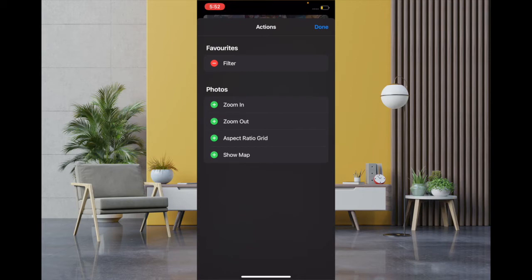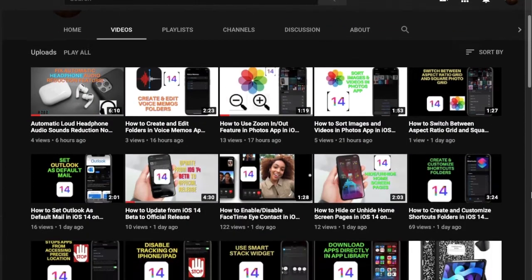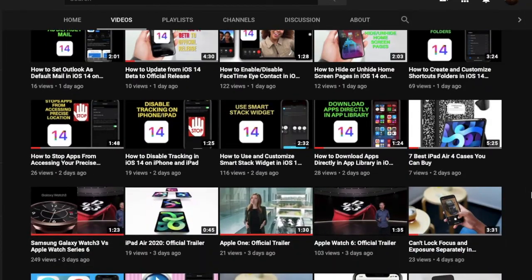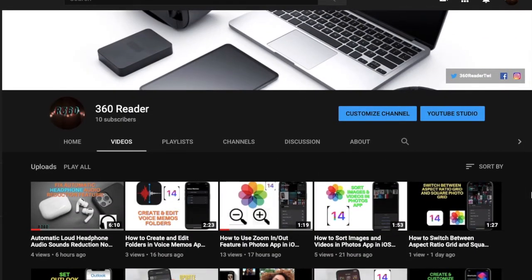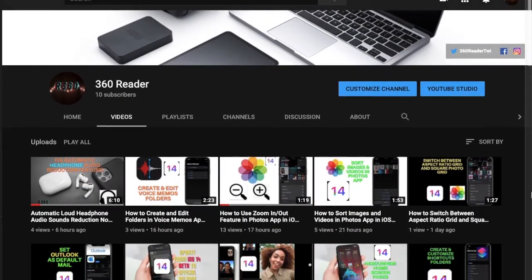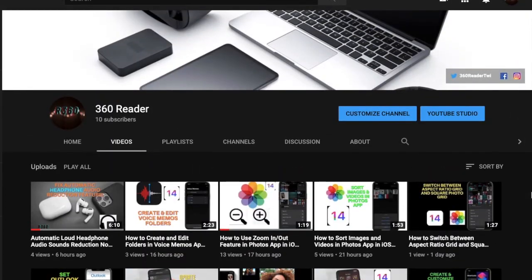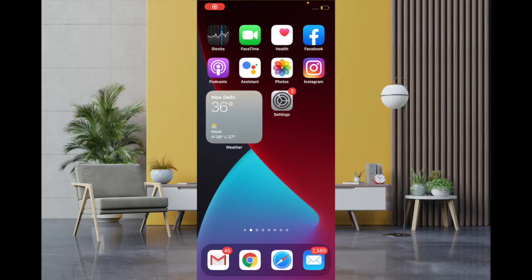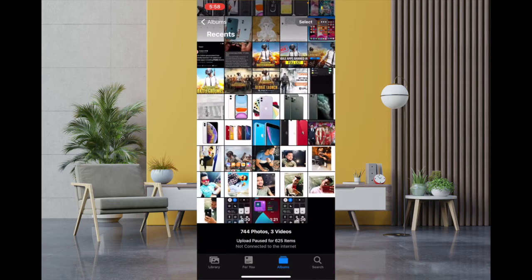Let's get going. Before getting started, make sure you have subscribed to our YouTube channel so that you won't miss any updates from us. Now to begin with the steps, launch Photos app and then you have to tap on three dots